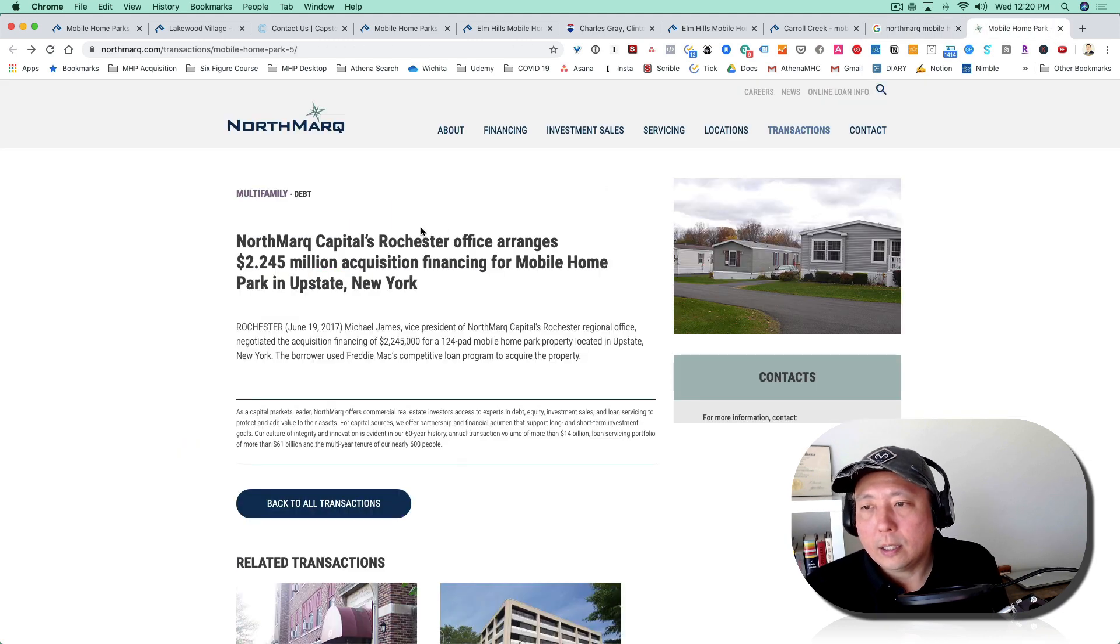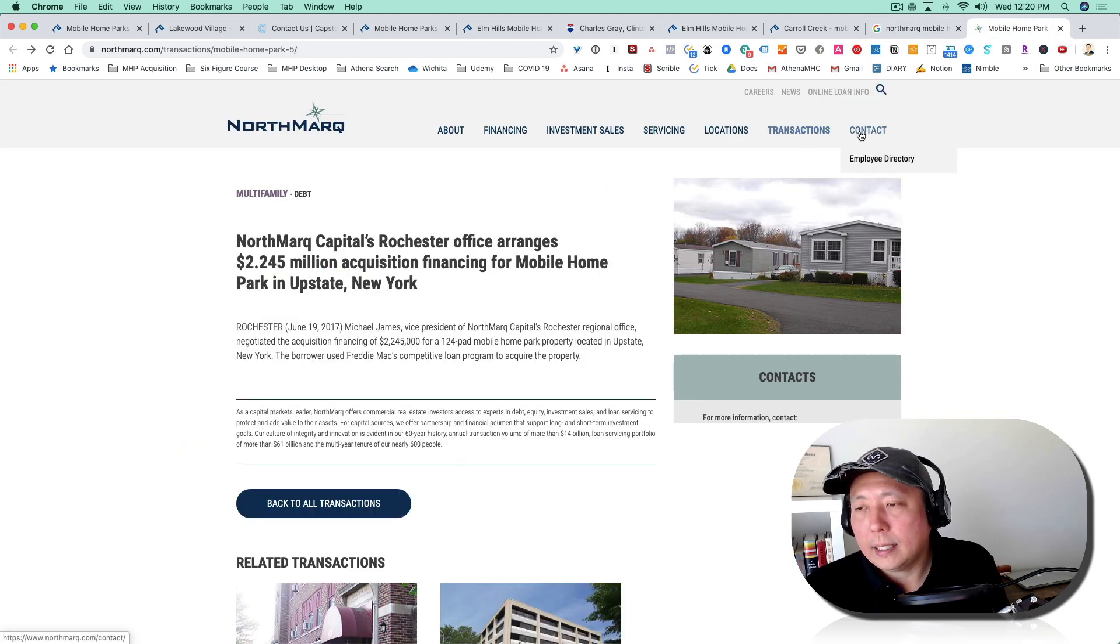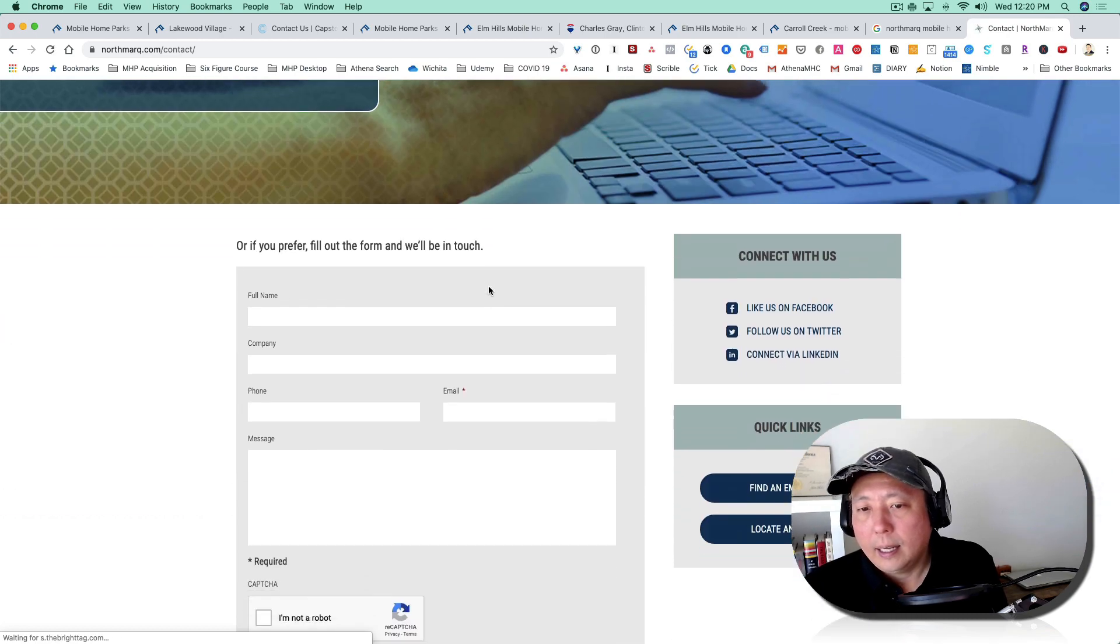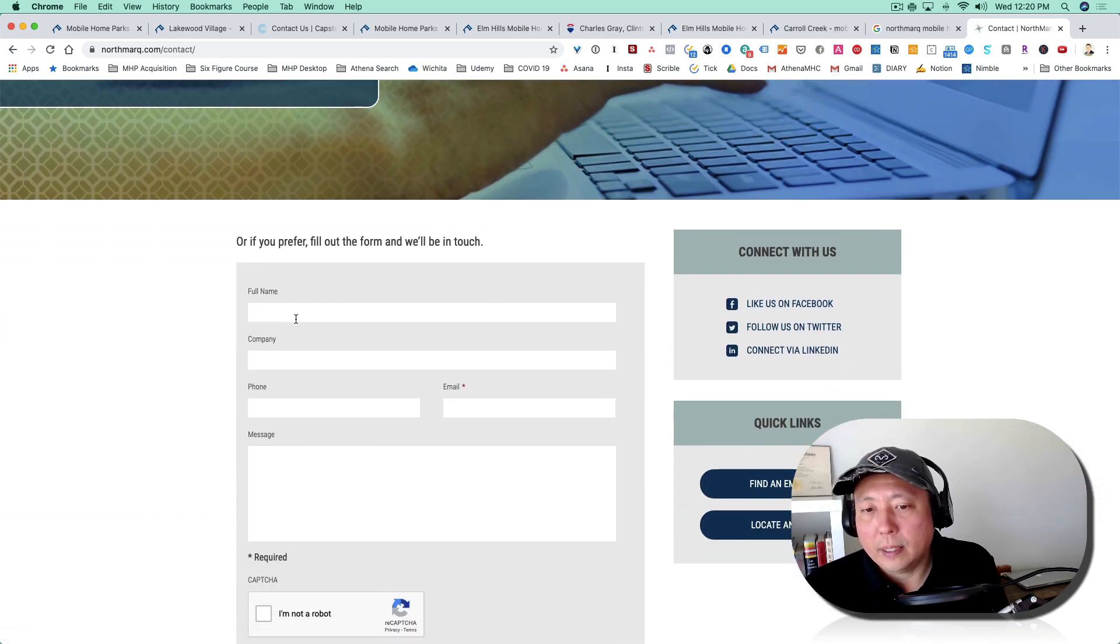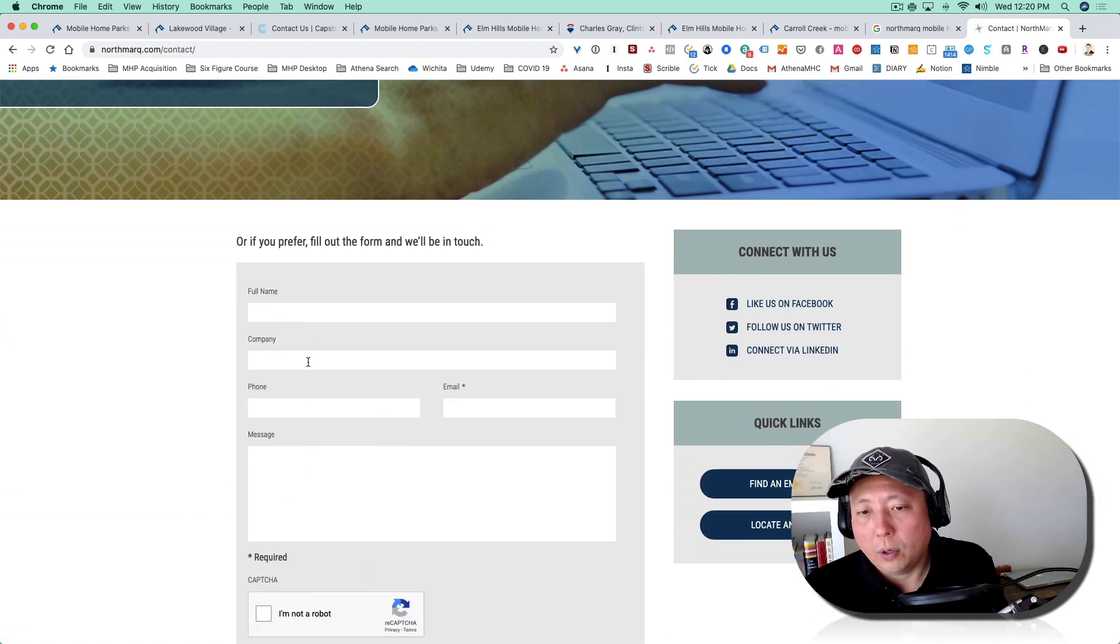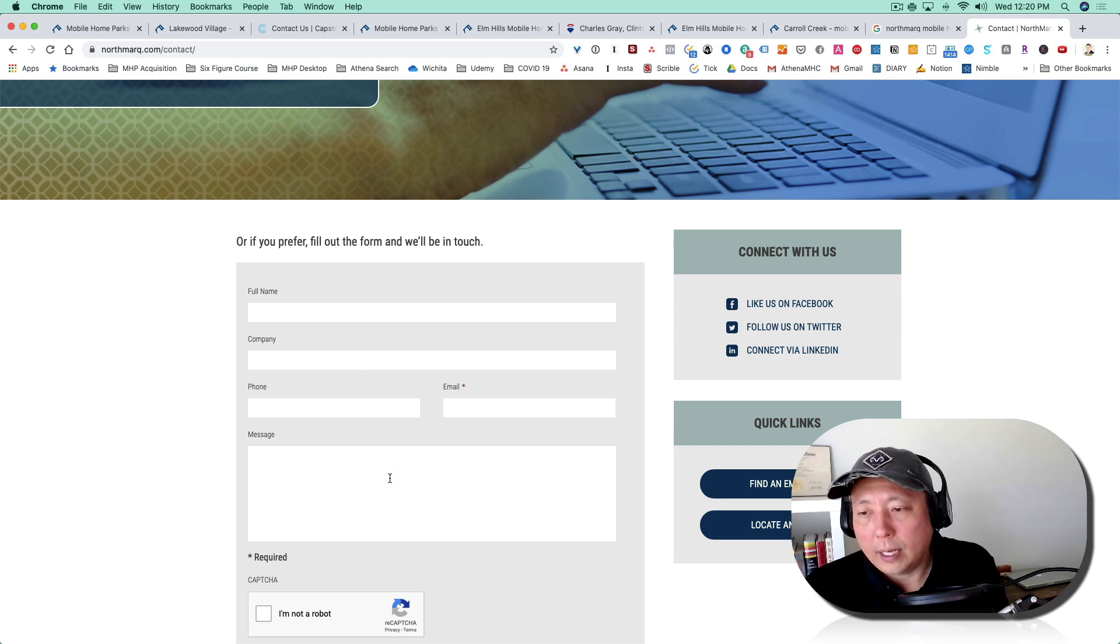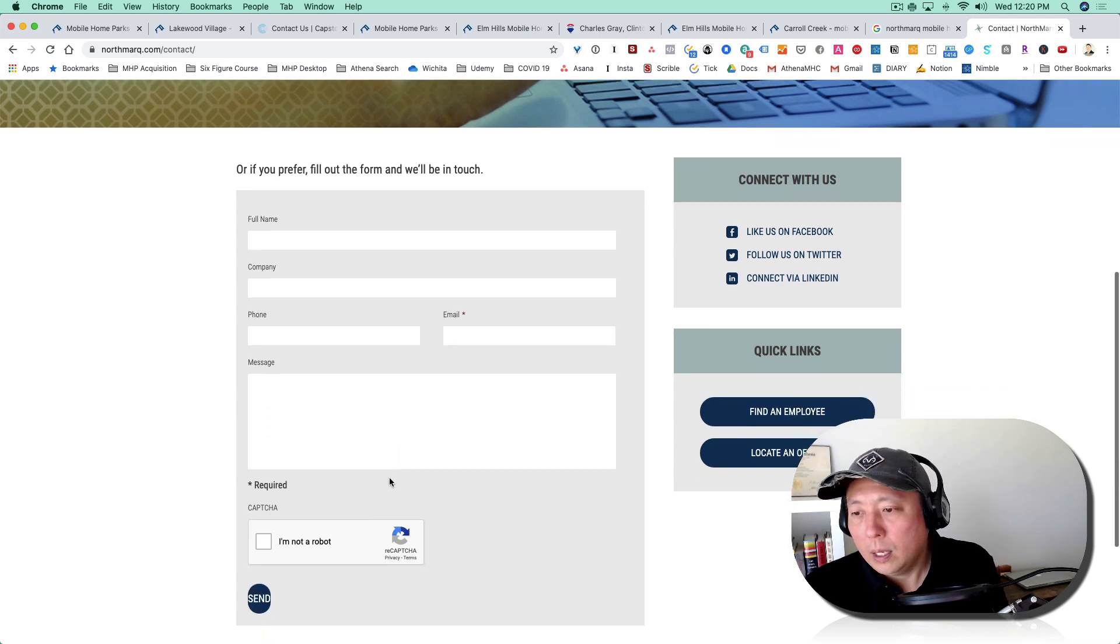So again, you can click here and get taken to their website. Actually, I think I Googled them. Once you get to their website, there's a contact list here. You can go ahead and press contact, and again, you could fill this out—put your name, your company. If you don't have a company, then just leave that blank. And then just let them know, hey, I'm looking to invest in mobile home parks.